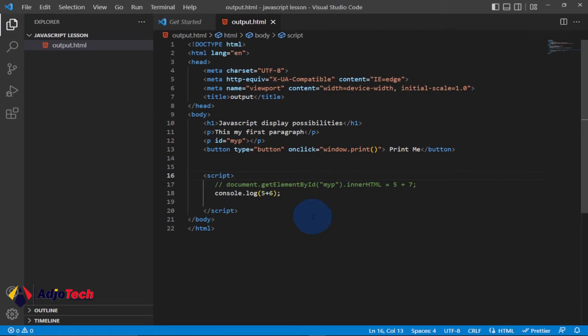In JavaScript there are several methods we can use. We can write into an HTML element using innerHTML, we can use HTML output with document.write, we can use the alert box, and we can use console.log. We're going to look at them one after the other.